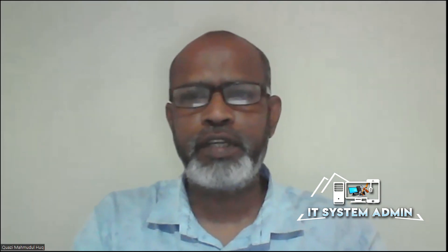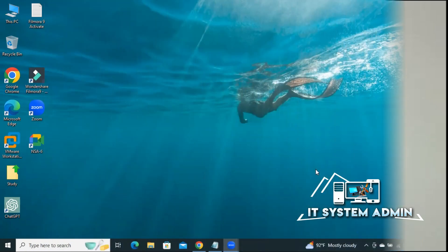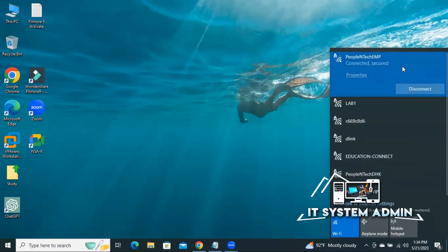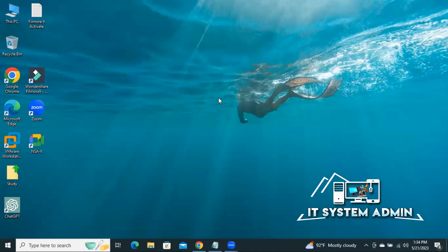Sometimes it becomes very important for you. Look here in YouTube, my browser is showing 'connect to the internet, you are offline, check your connection.' My internet is connected, but still I am facing the same problem.